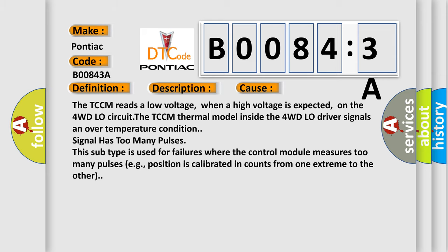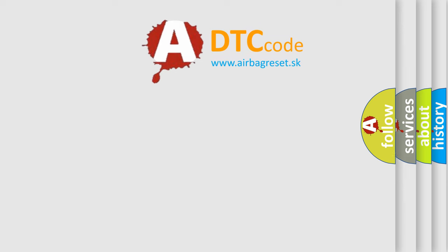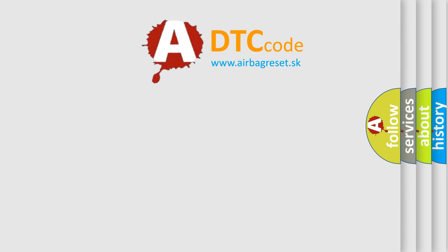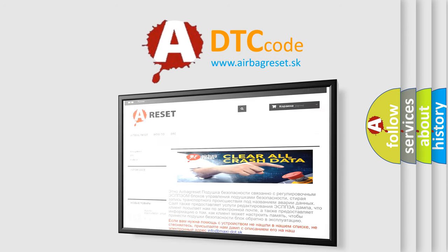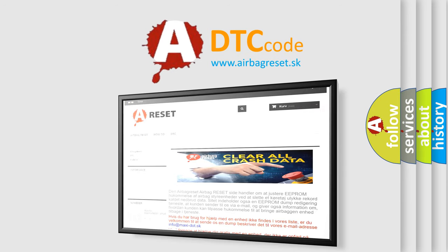The Airbag Reset website aims to provide information in 52 languages. Thank you for your attention and stay tuned for the next video.